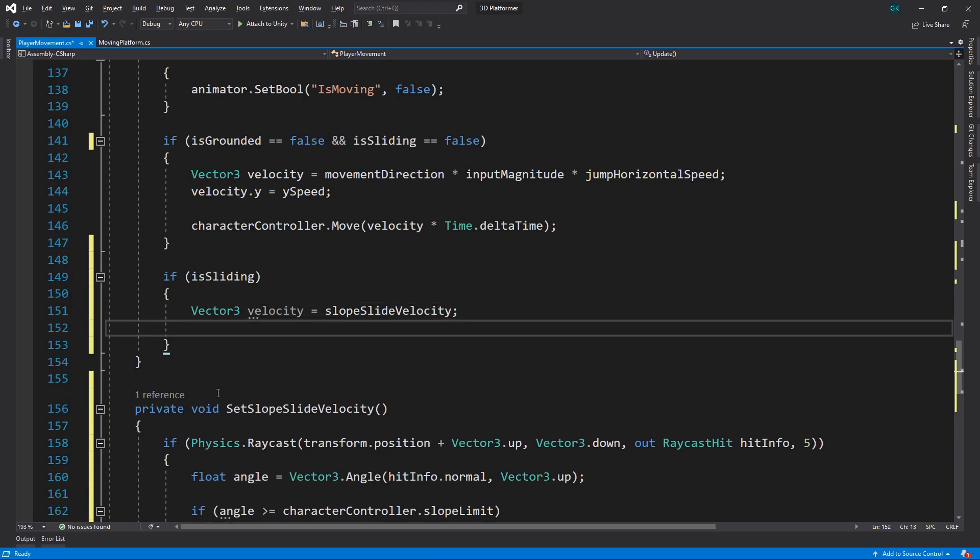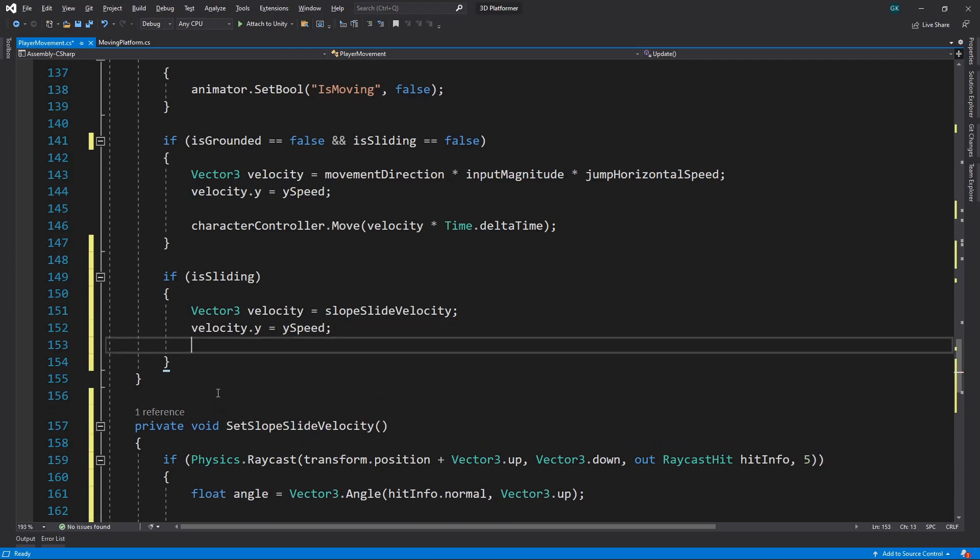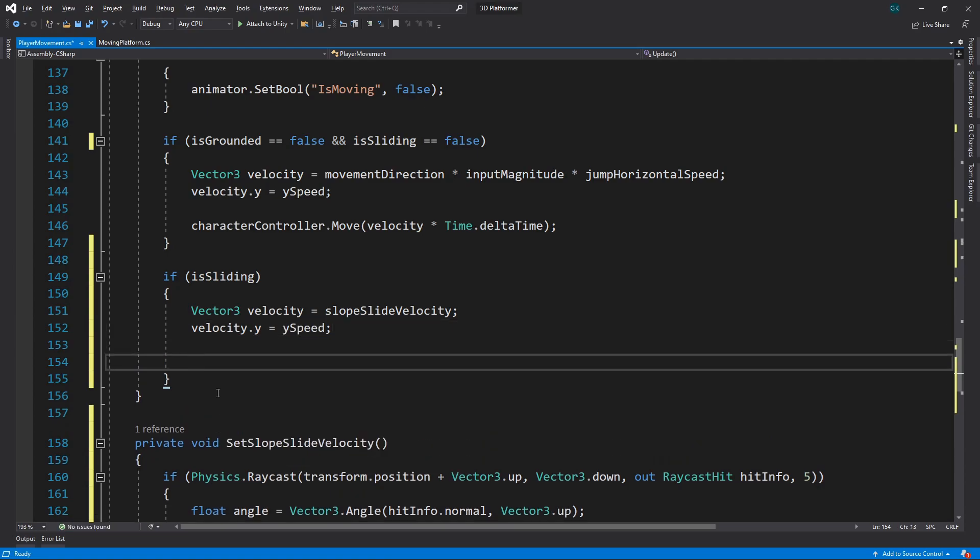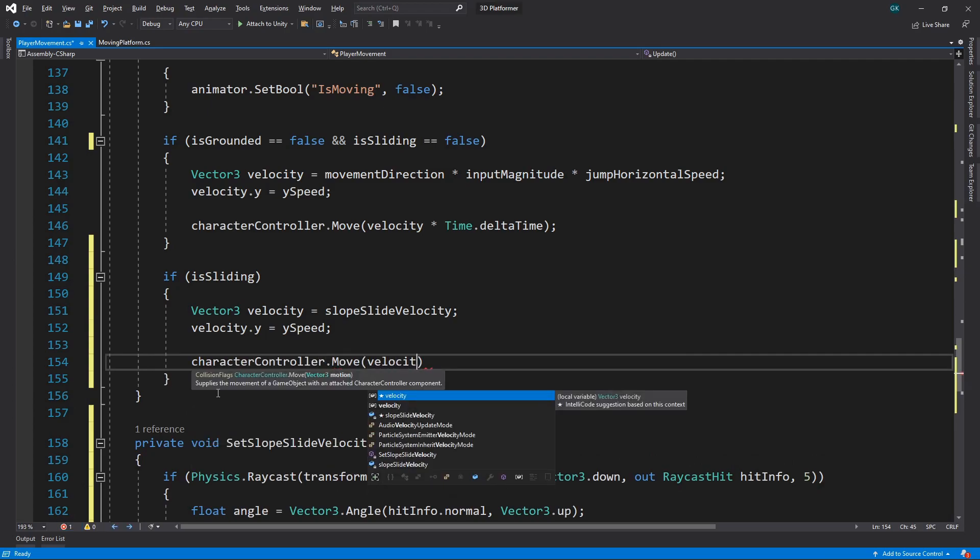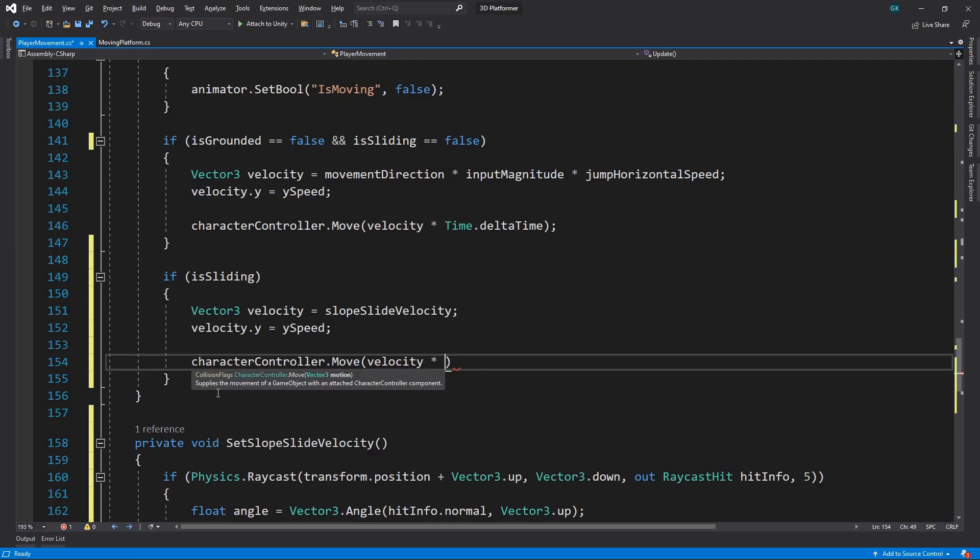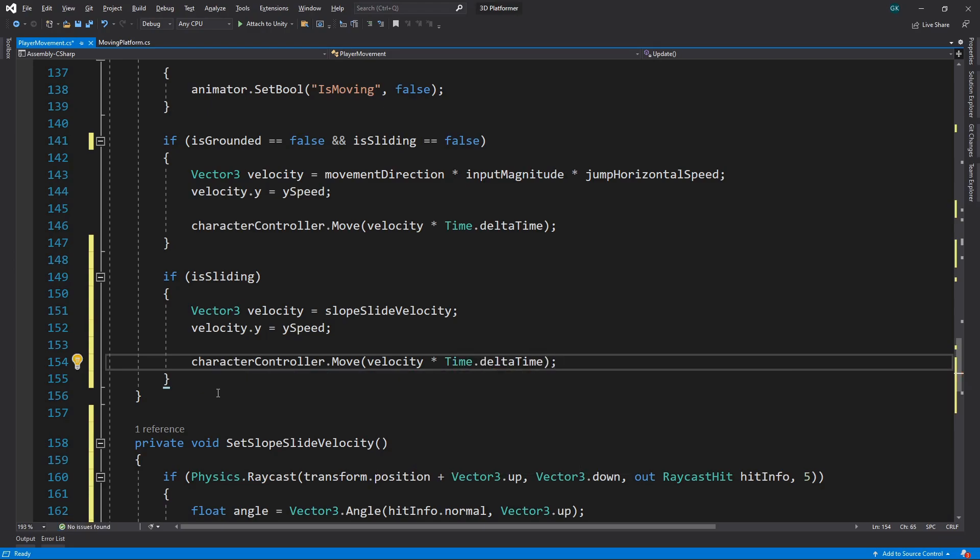To fix this, we'll set the y value to the y speed, which will make sure the character is still pushing down into the ground. Now we can apply this velocity to the character controller. We need to remember to multiply by time.deltaTime to make sure the character moves at the same speed, regardless of the frame rate.